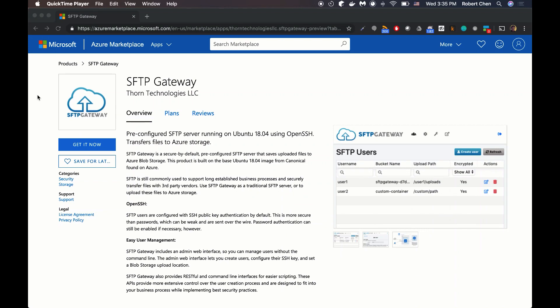Hi, I'm Robert Chen from Thorn Technologies, and I'm going to walk you through setting up SFTP Gateway on Azure. SFTP Gateway is a Linux-based SFTP server that you could use to upload your files to Azure Blob Storage.